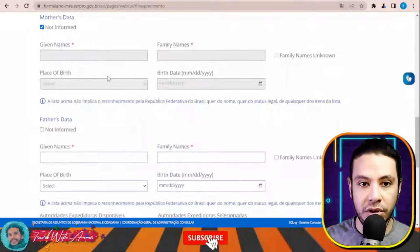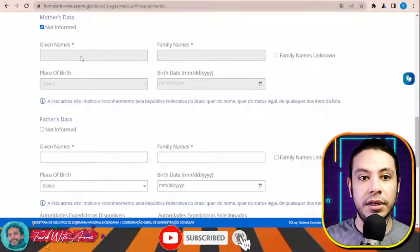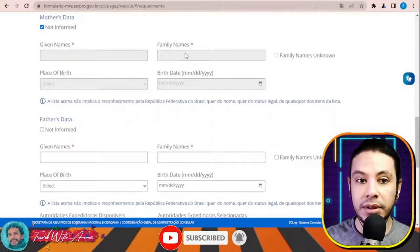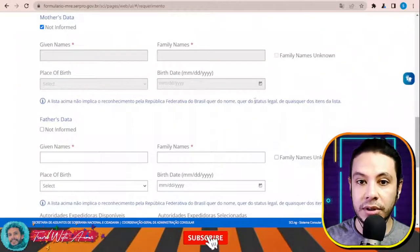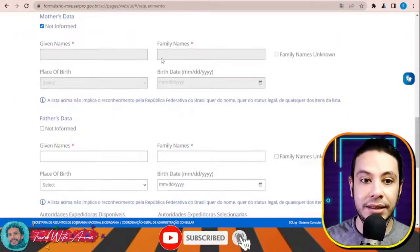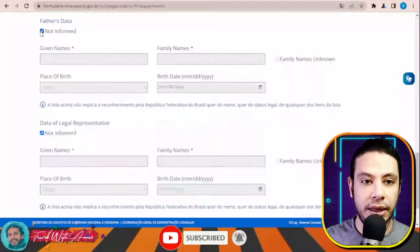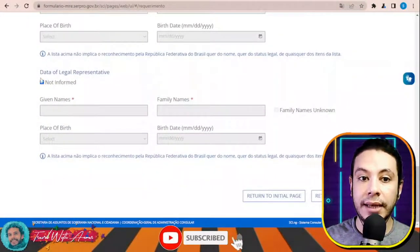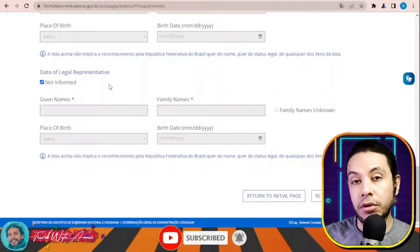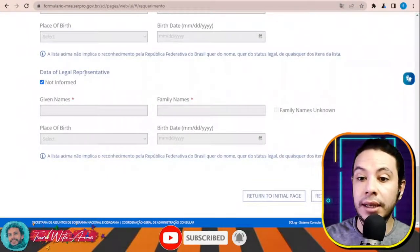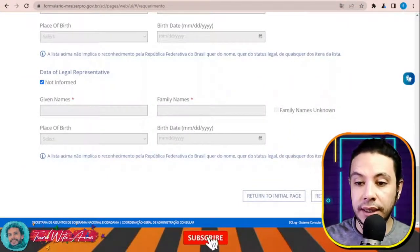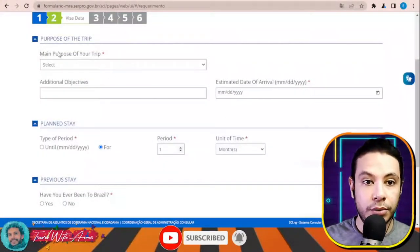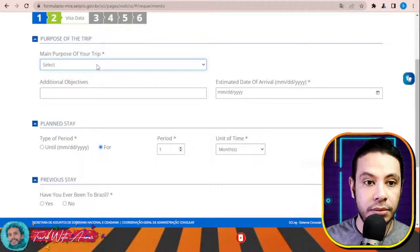For the parents section, you need to fill all the information — given name of your mother, family name, date of birth, place of birth — but mostly they need the names. Fill the father's name as well. You can click 'not informed' if needed. For the legal representative section, since you're an adult you don't need one. Then click Next.